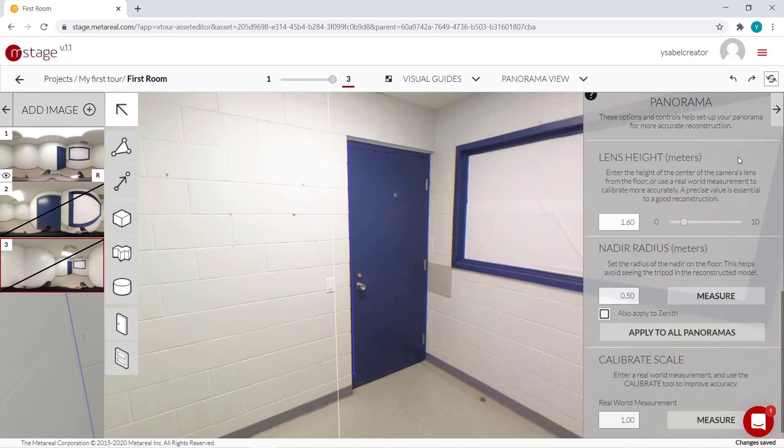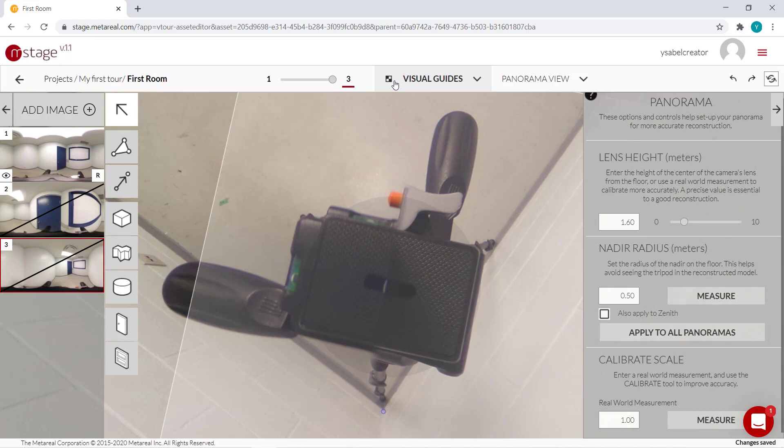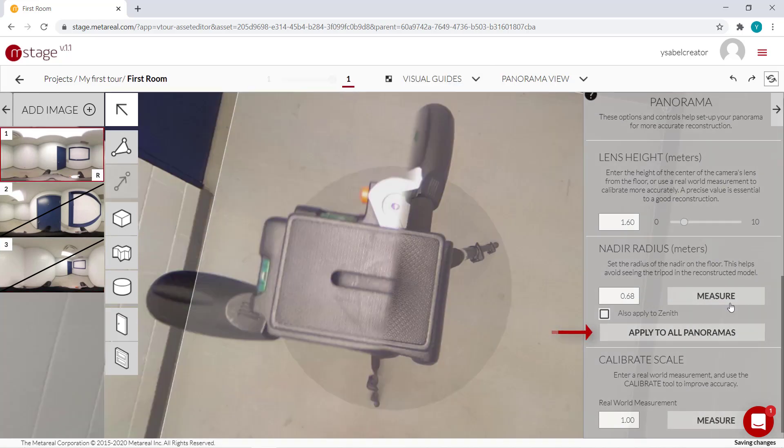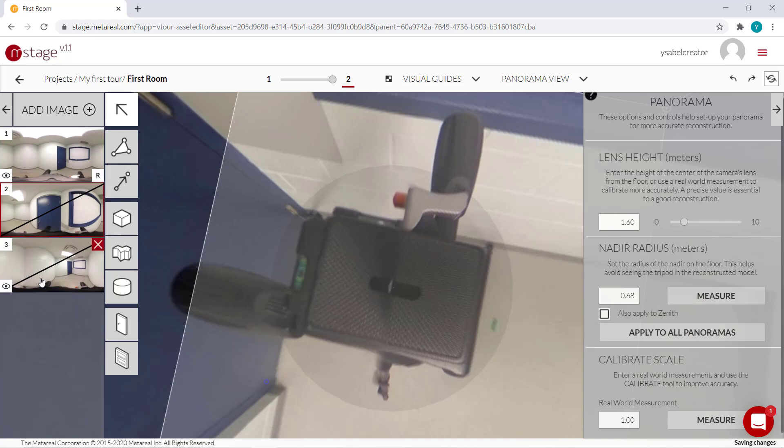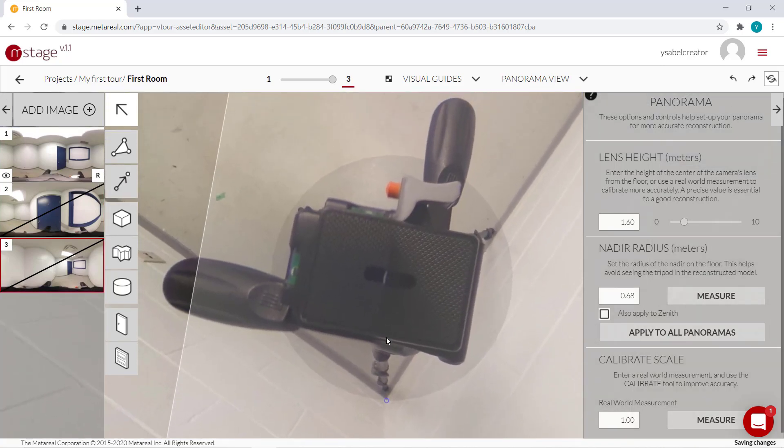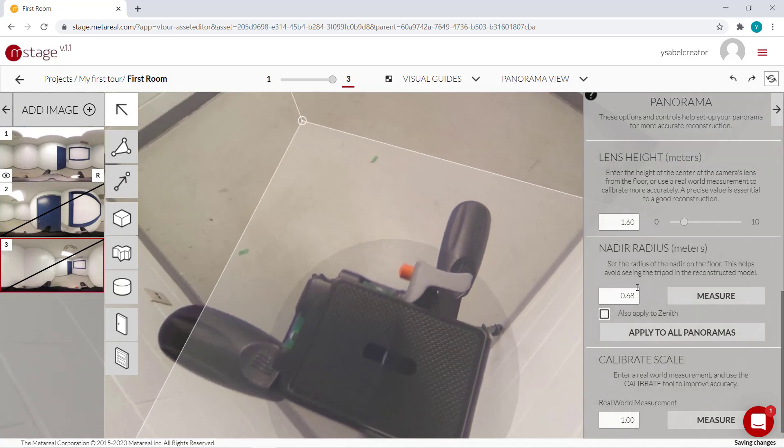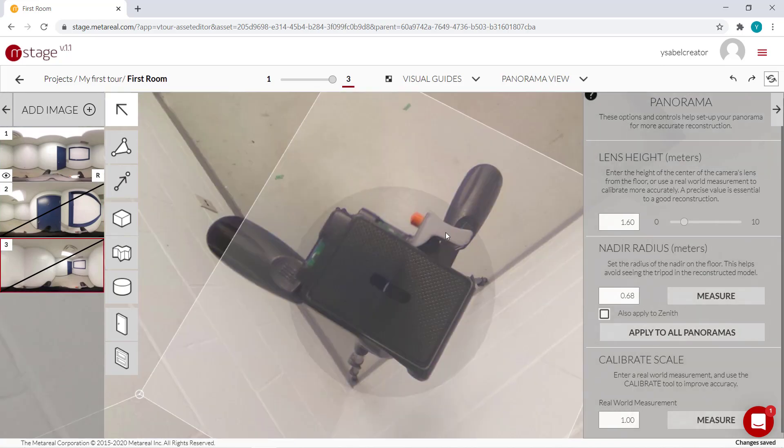And the rest is lens height, it's still the same. Nadir, I think I'll just apply to all panoramas this one. And yep, looks better for the other ones too. So now our panels are ready.